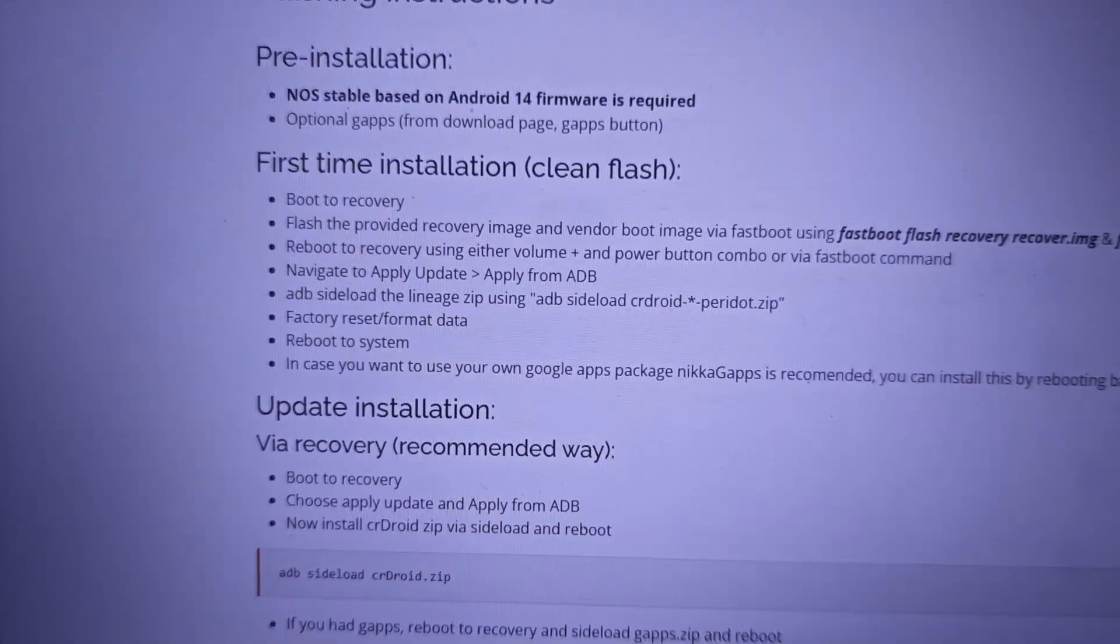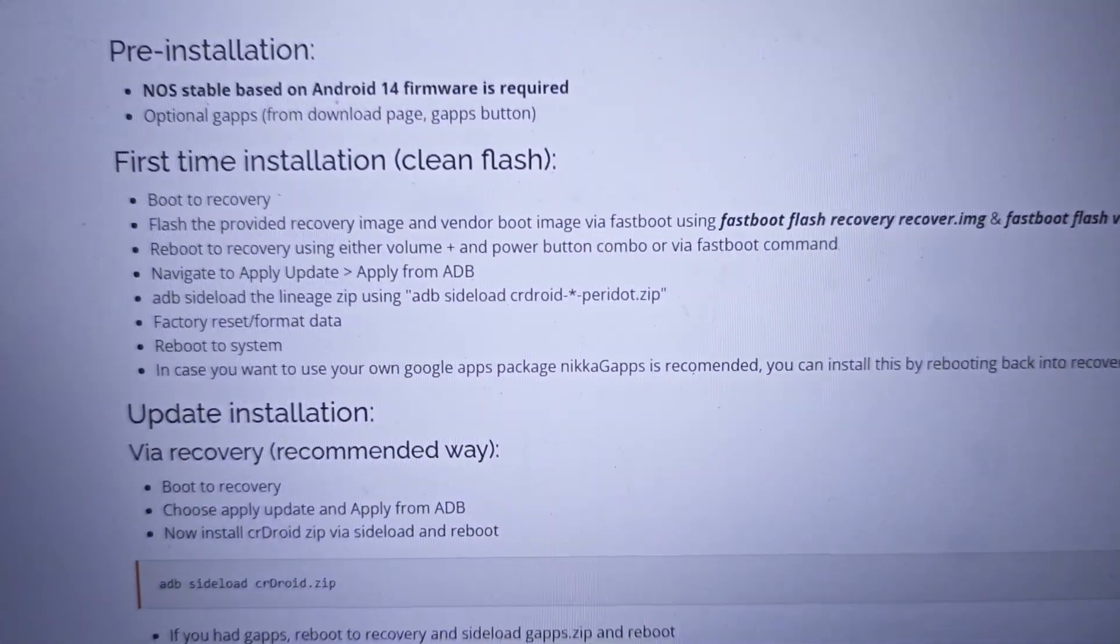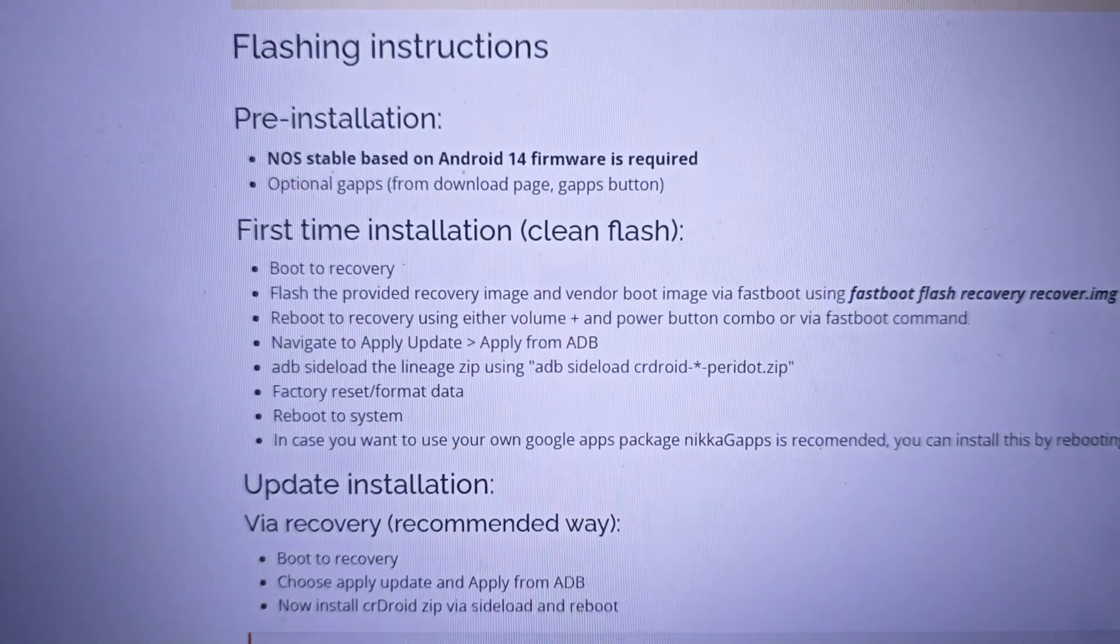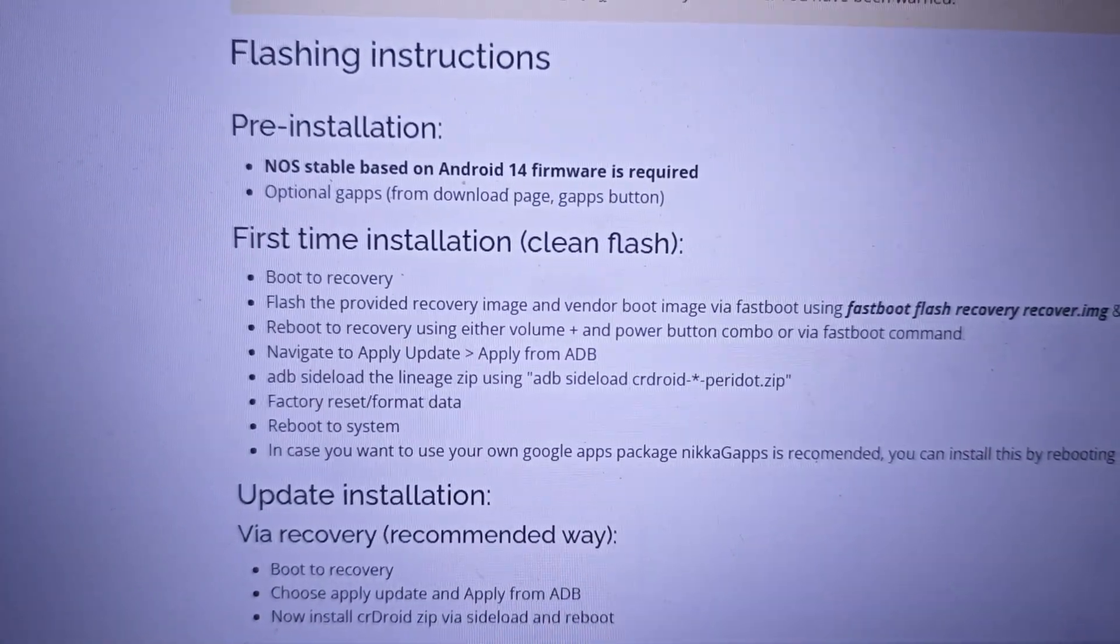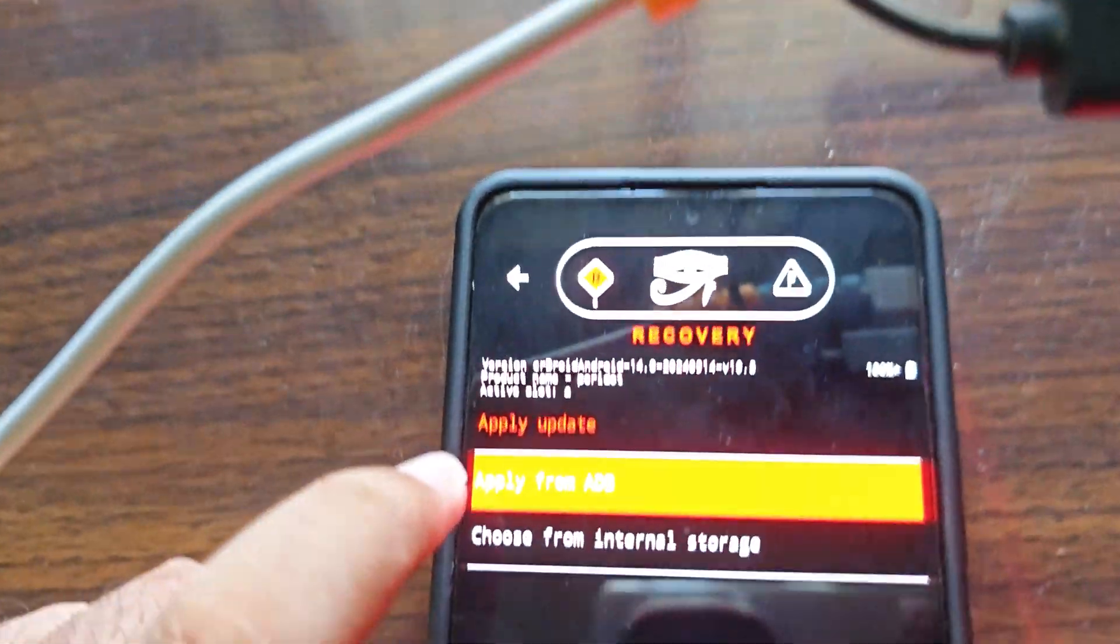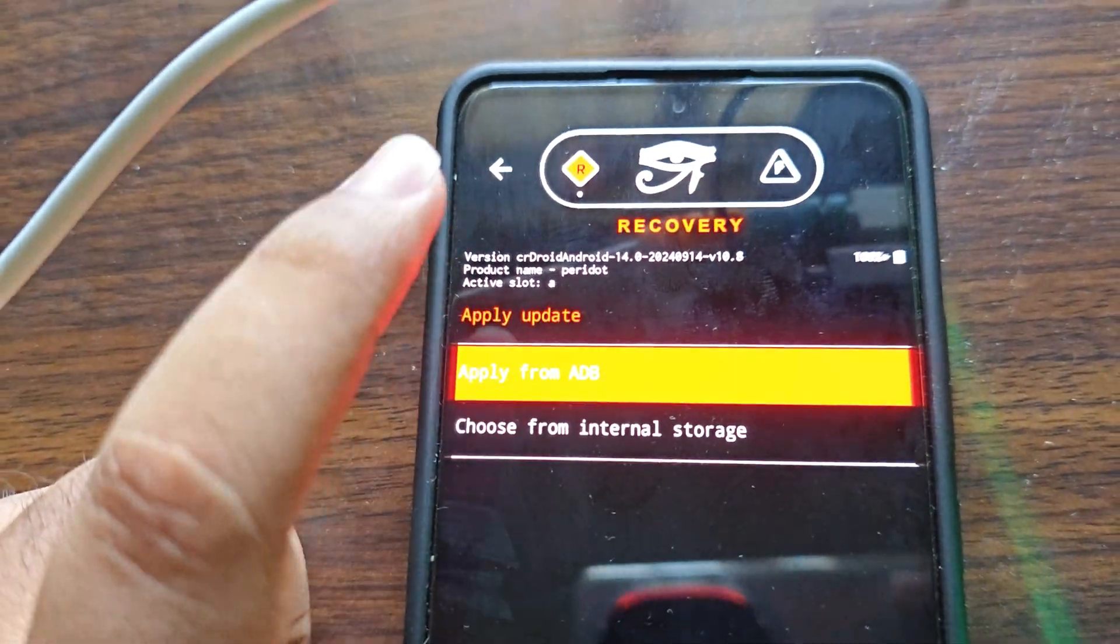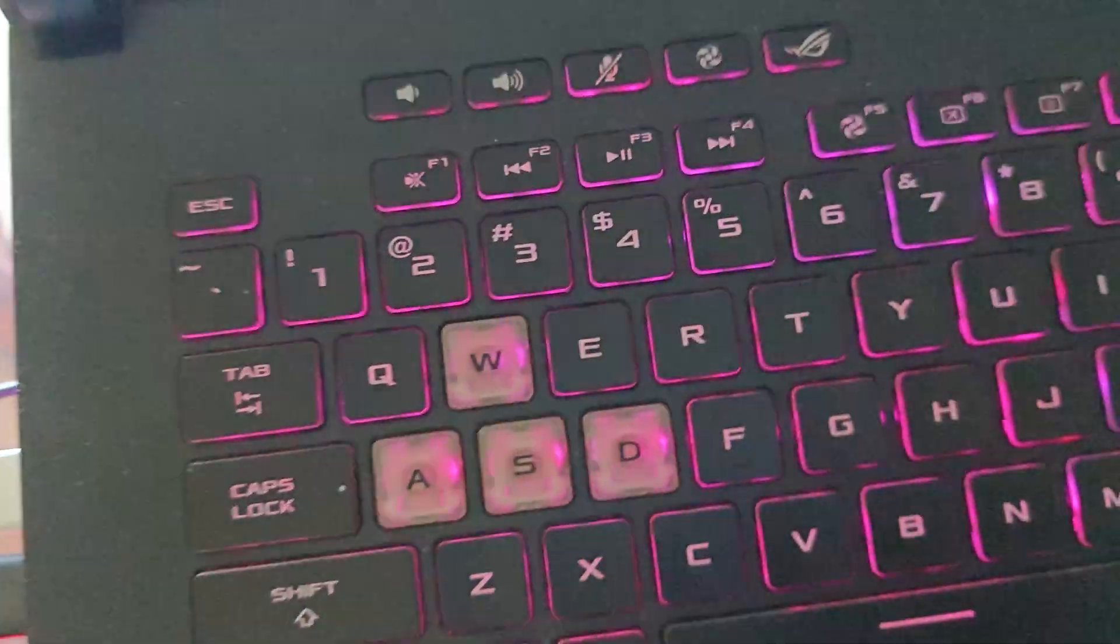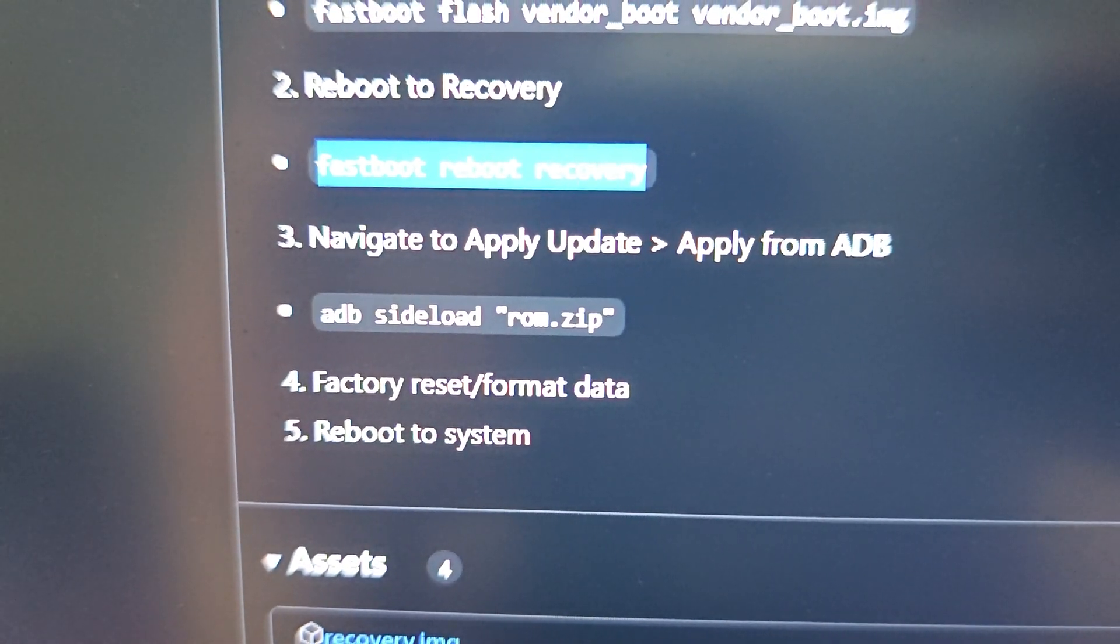You can see we have the CR Droid recovery here. Now let's go to the next process. There are instructions on the site as well and I'm reading from here. As it says, apply update, apply from ADB, we'll be doing that. We'll be clicking on apply update and then apply from ADB.